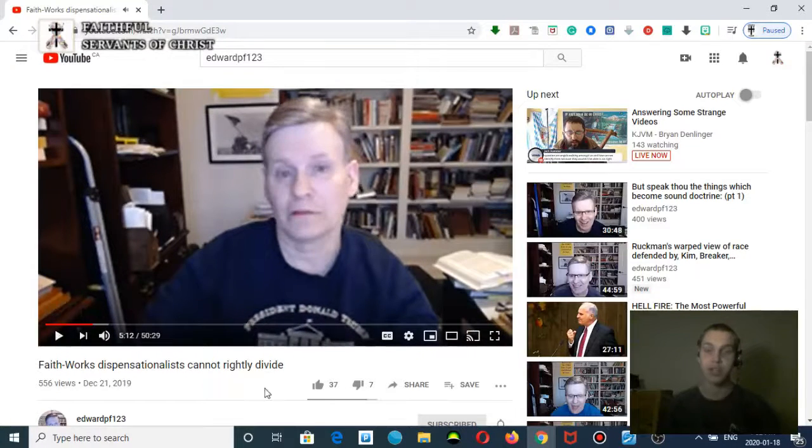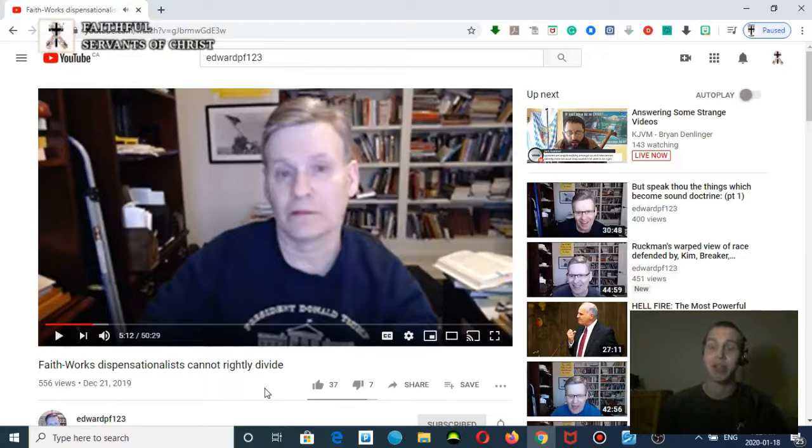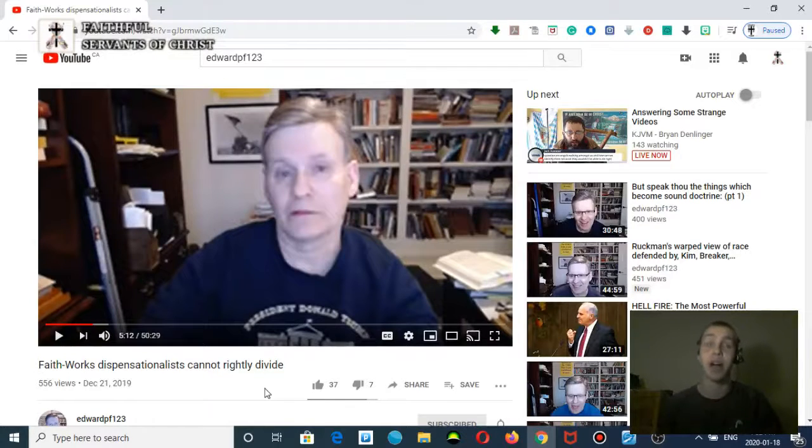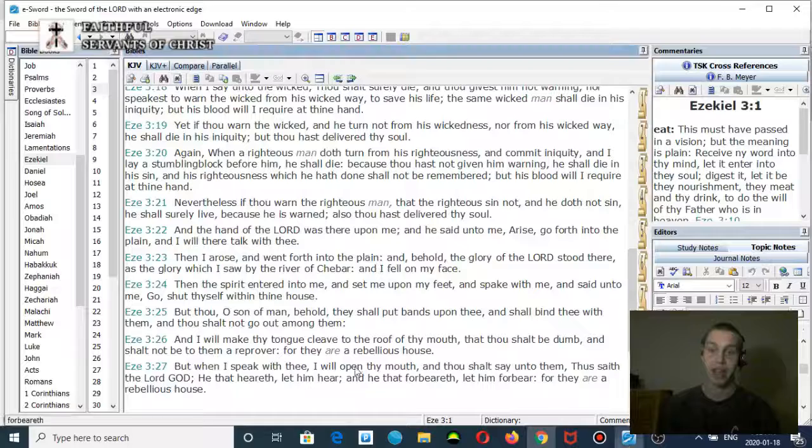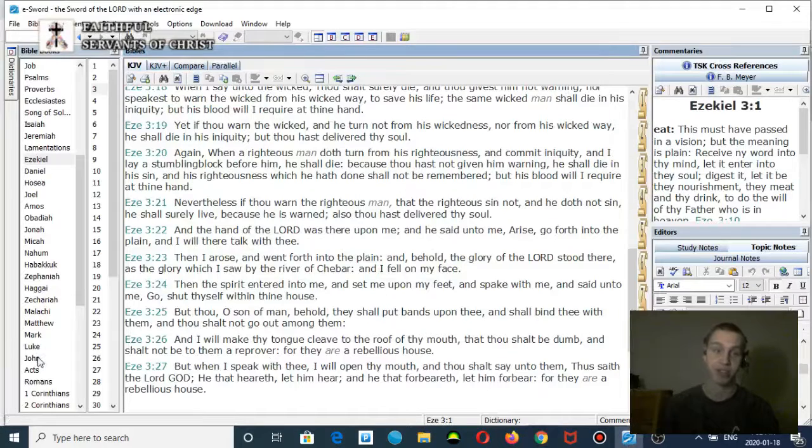So he says that there is one righteousness being imputed in Romans 4, and he's implying that there is another righteousness being imputed in James chapter 2. It doesn't say that anywhere in the text. Let me show you.